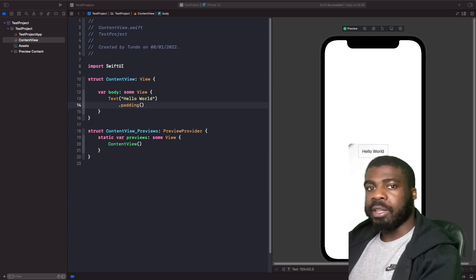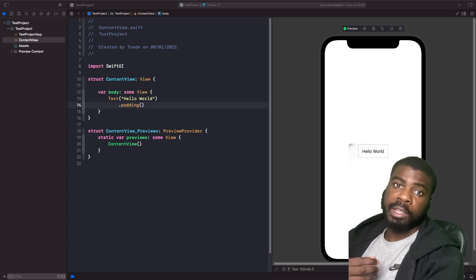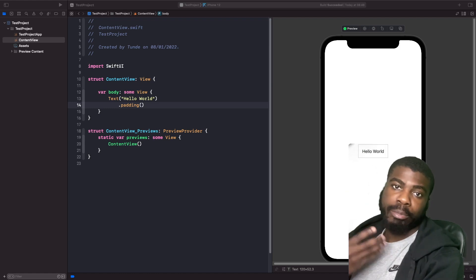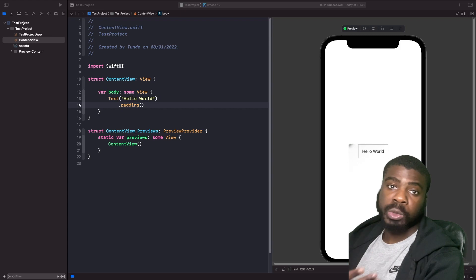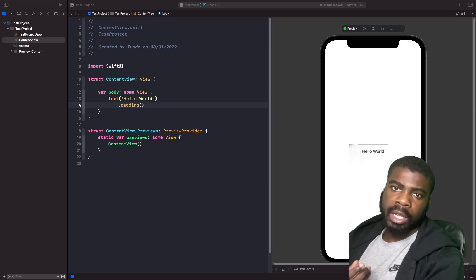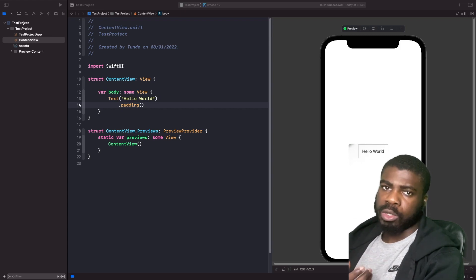Hey and welcome back to another video. So in today's video we're actually going to look at the @State property wrapper in SwiftUI and we're going to break down what it is and when we should use it.